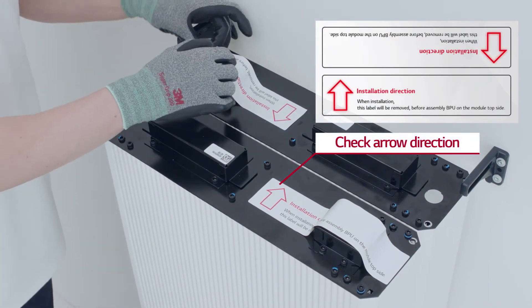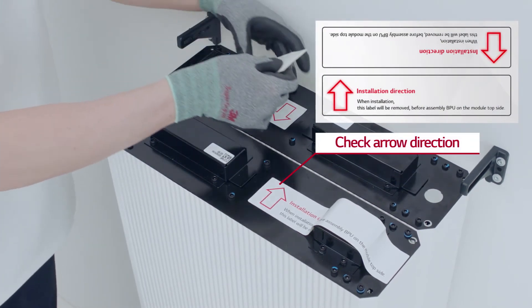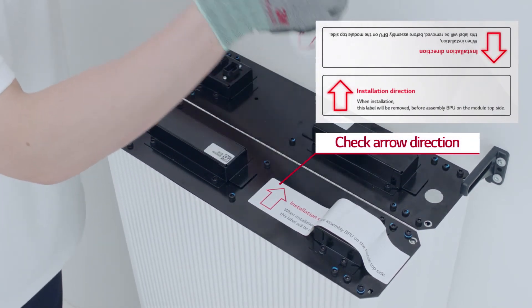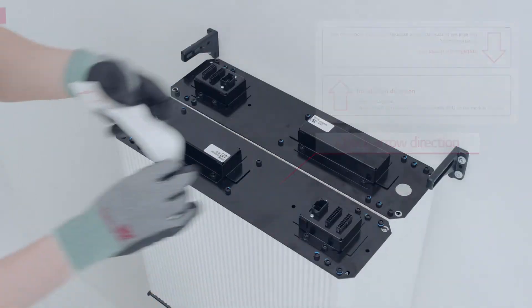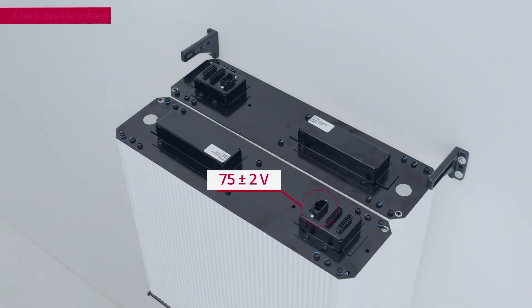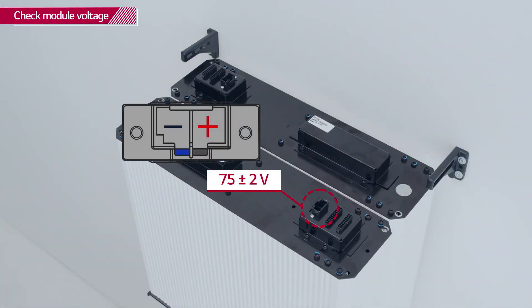Check that the arrows on the connector labels are displayed in the same direction as in the manual and remove the labels. With a voltmeter, check that the module voltage is within 75 plus minus 2 volts range.